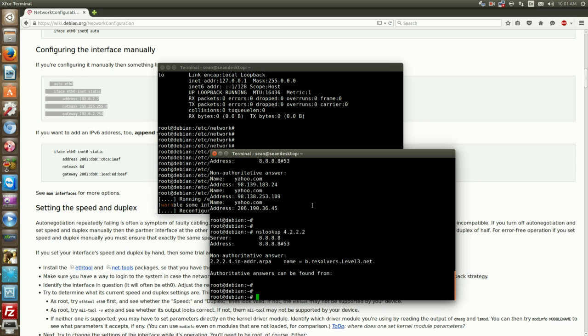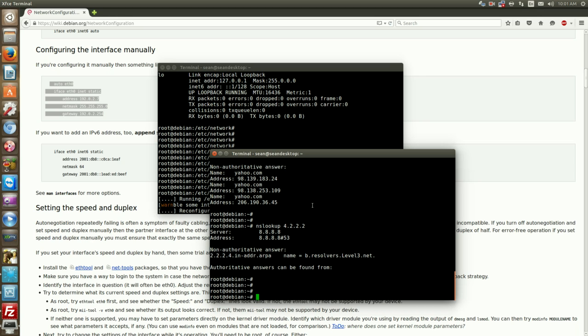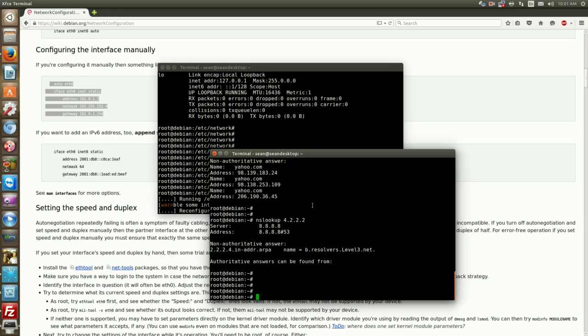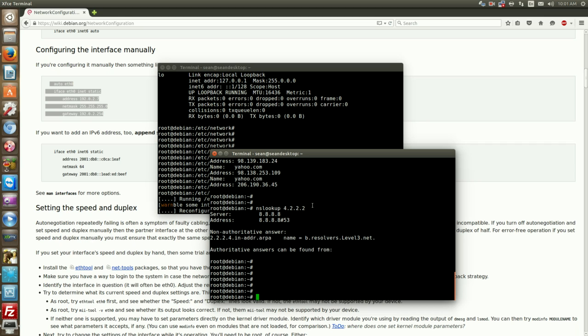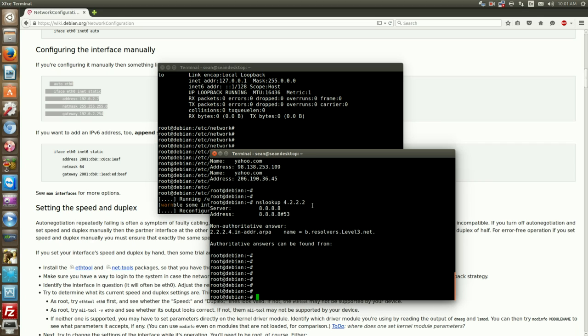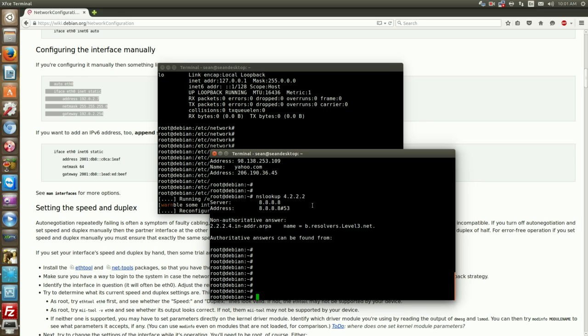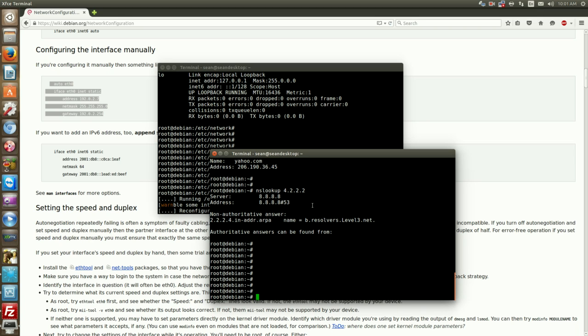So nslookup can also look up things like MX records and CNAME records stuff like that. We can go over that later on in another video. So now that we've learned how to set an IP and our DNS records, we want to make sure we can access the internet which we kind of already proved with nslookup.